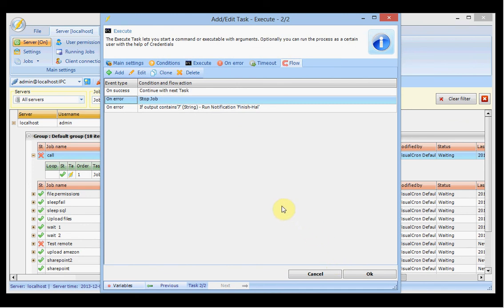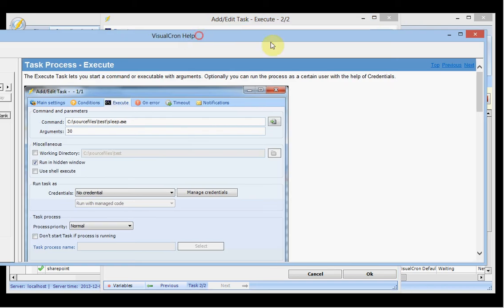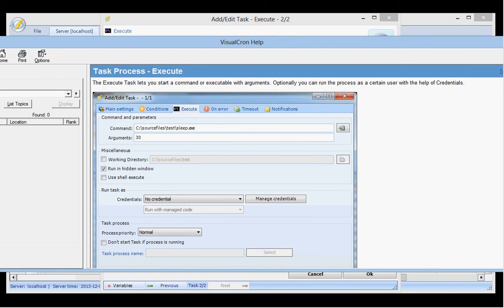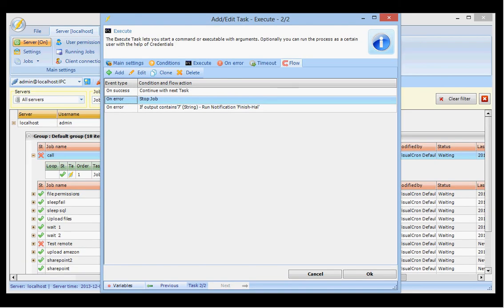So now we have gone through the basics of adding a job and adding a task. You can always click F1 or click the help button at any time to see the specific documentation for the task you are currently looking at. I hope you found this useful. If you have further questions please look at the documentation, tutorials, or get back to us with any questions. Thank you.